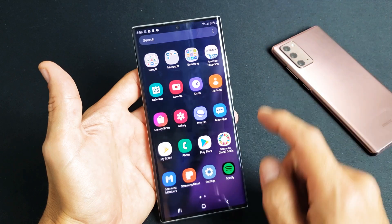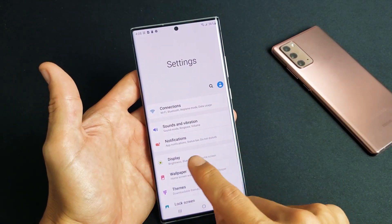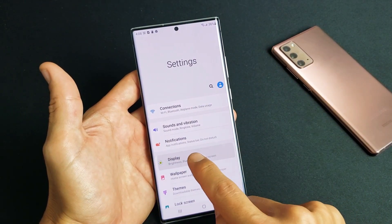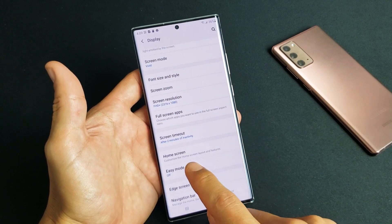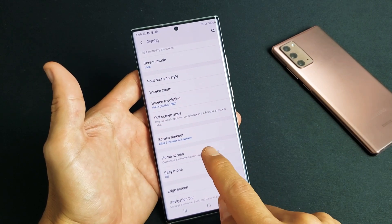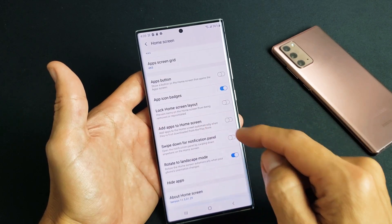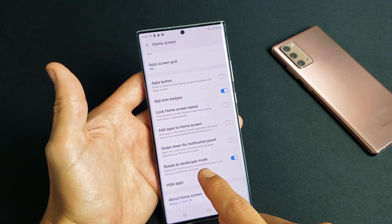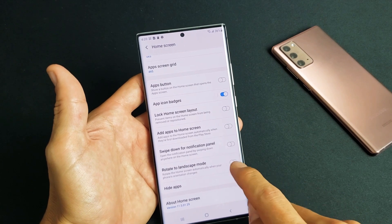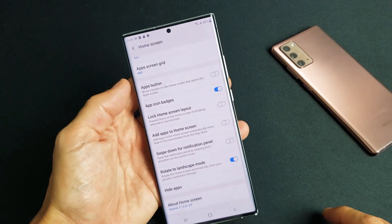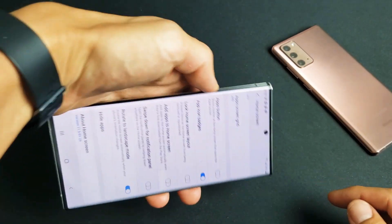So just go ahead and scroll up, tap on Settings, and then from here you want to tap on Display. Then from Display, scroll down and go to where it says Home Screen, tap on Home Screen, and then scroll down. Now it says 'Rotate to landscape mode.' So if I go ahead and turn this on, now I should be able to rotate.